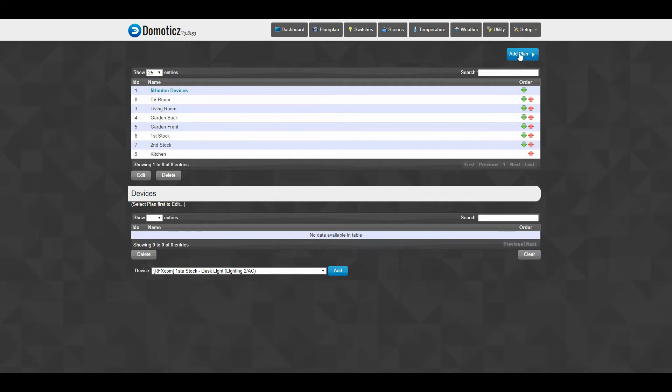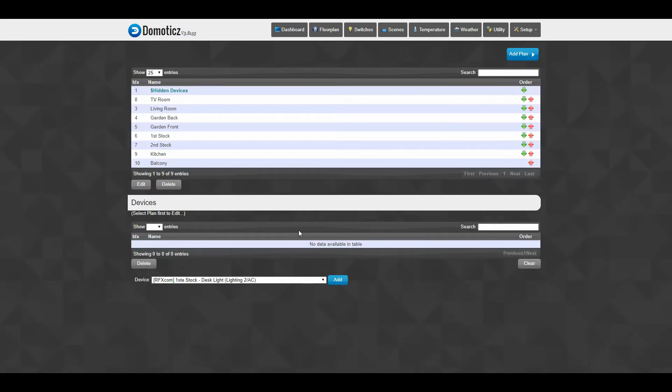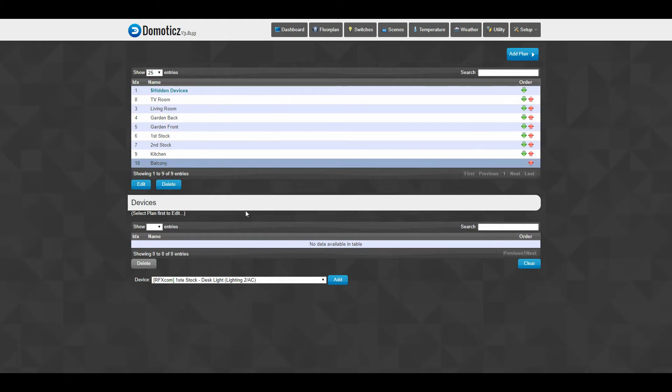So let's just create a test room. I can click add plan in the upper right corner and I could just click - I want to have my test, or let's call it balcony, get all my switches on my balcony. And I click add. Now I have here number 10, I have my balcony. There are no devices whatsoever just attached to the room itself.